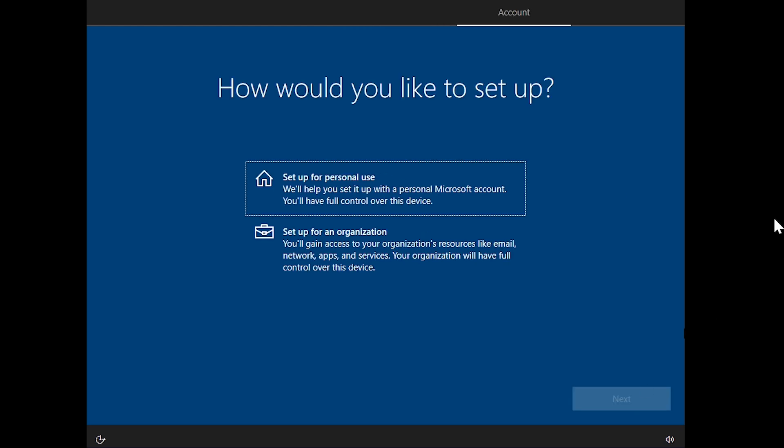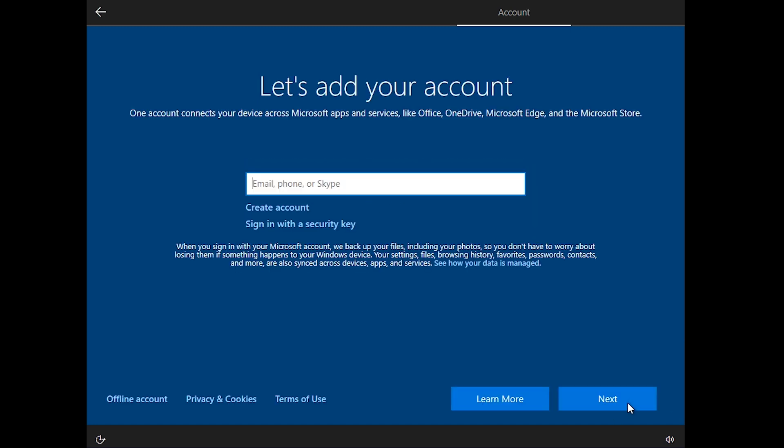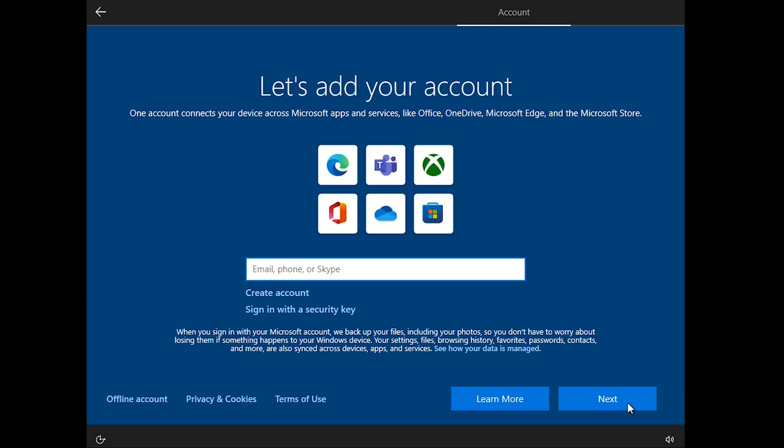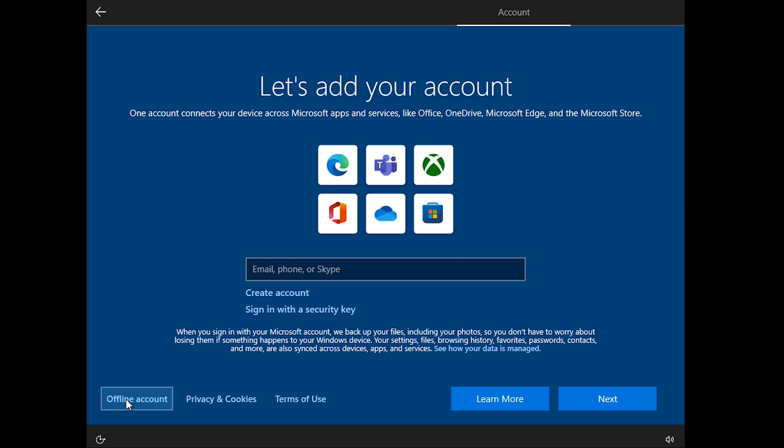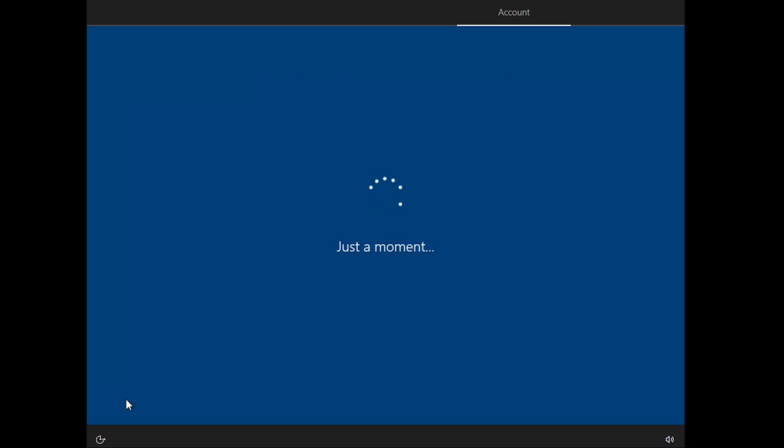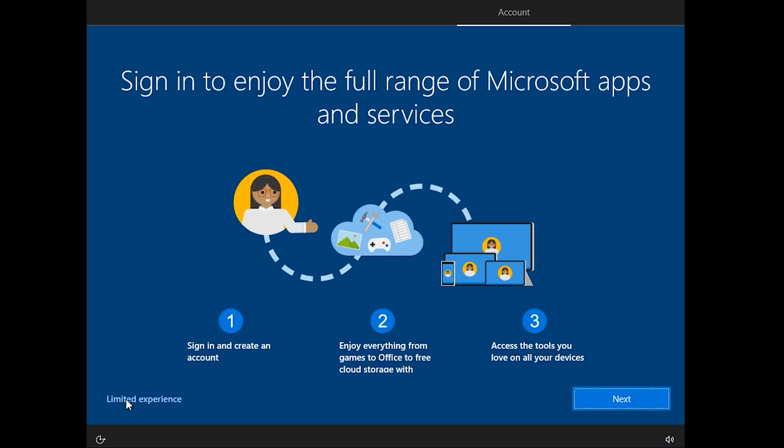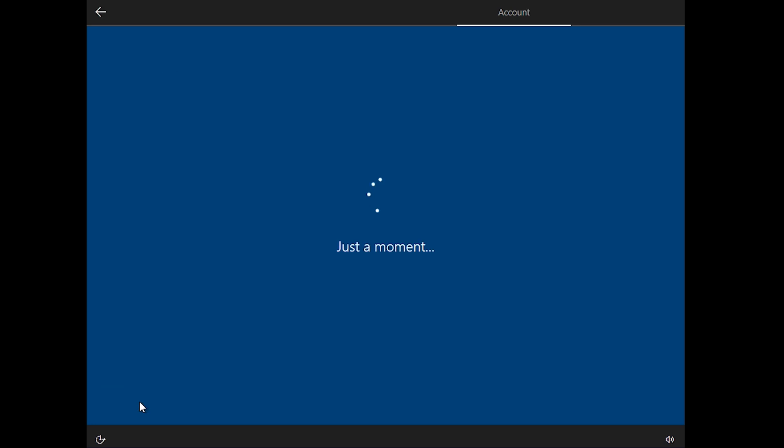Now here we want it for personal use, so select Setup for personal use and click Next. We don't need any unnecessary processes nor need to connect our account to it. So click Offline account and then click Next. Select Limited Experience and click Next.